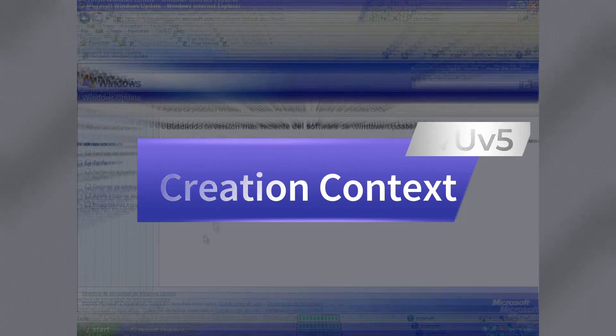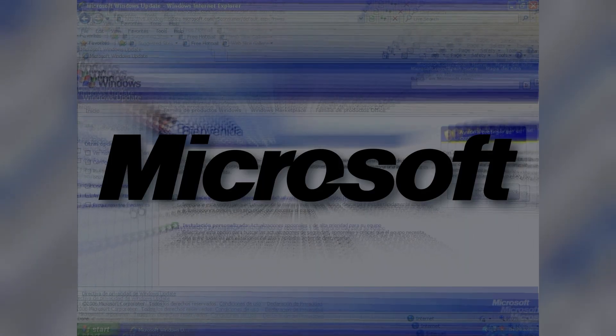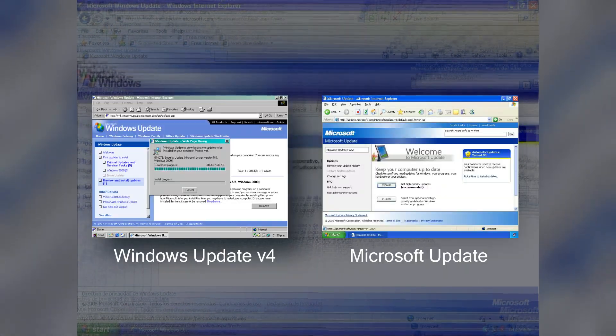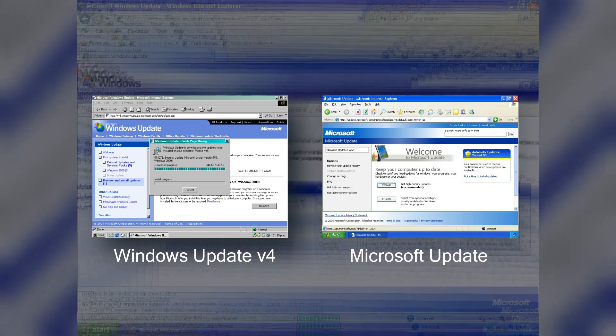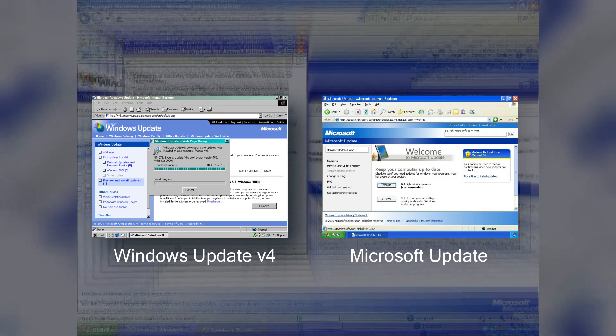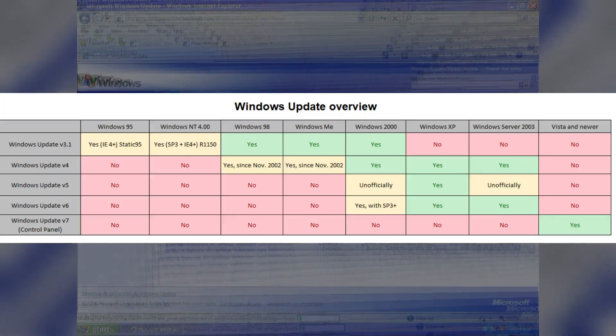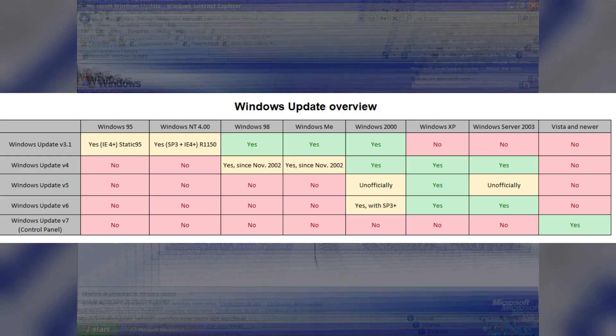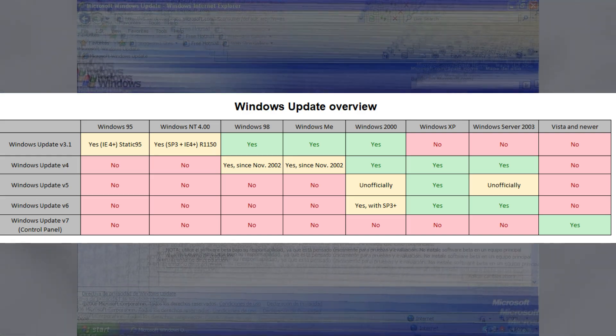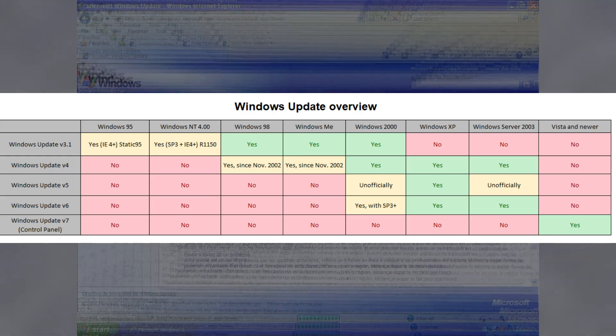Windows Update V5 was created in 2003 by Microsoft as a transition version between Windows Update V4 and Microsoft Update. It was exclusive to Windows XP RTM, Service Pack 1, and especially Service Pack 2.